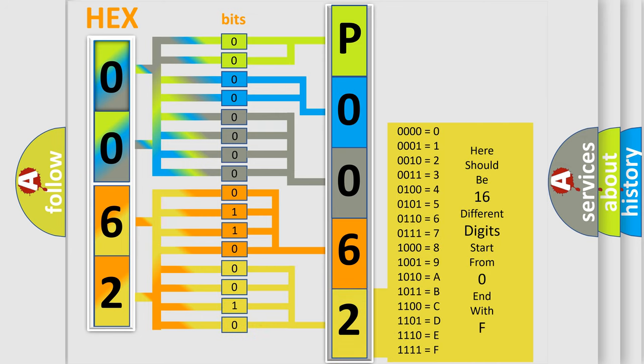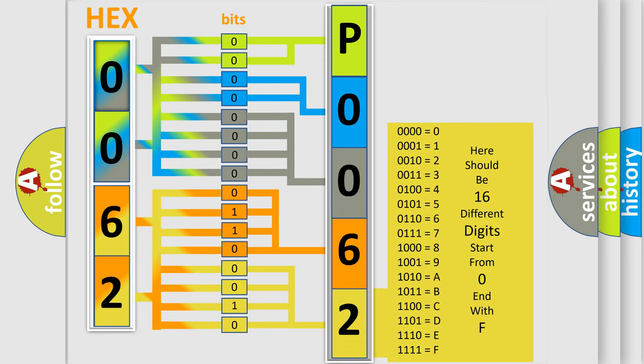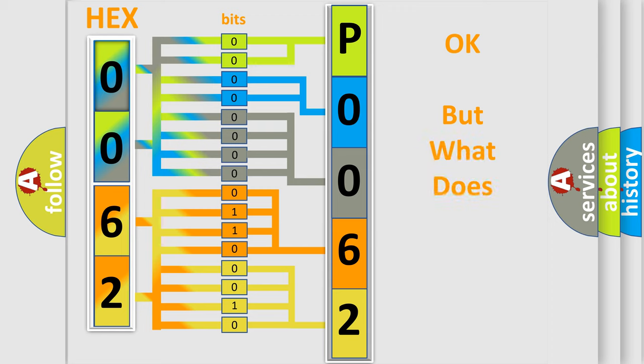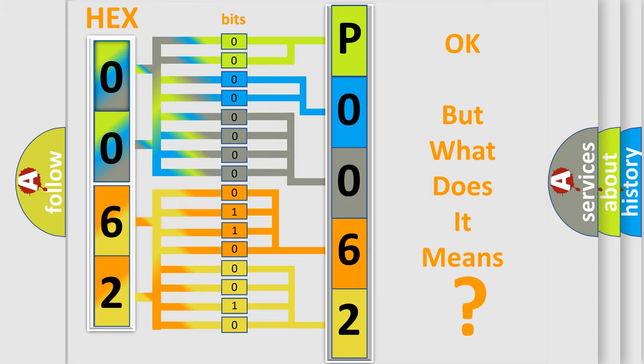We now know in what way the diagnostic tool translates the received information into a more comprehensible format. The number itself does not make sense to us if we cannot assign information about what it actually expresses.